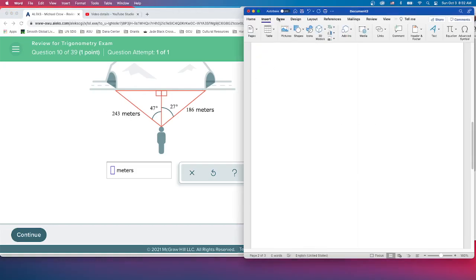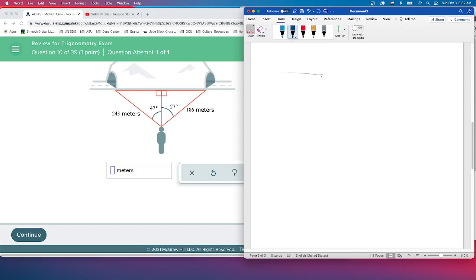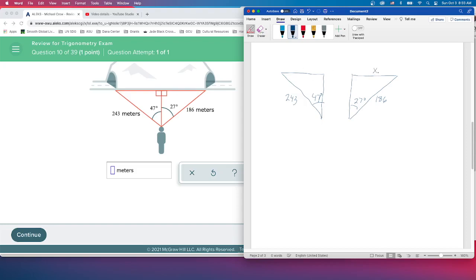I'll set up the picture and do the calculation. I'm going to separate the two triangles to keep it clear: one has 243 meters and 47°, the other has 186 meters and 27°. We'll call the two unknowns x₁ and x₂, and then we're going to add them together to get the total length of the tunnel.